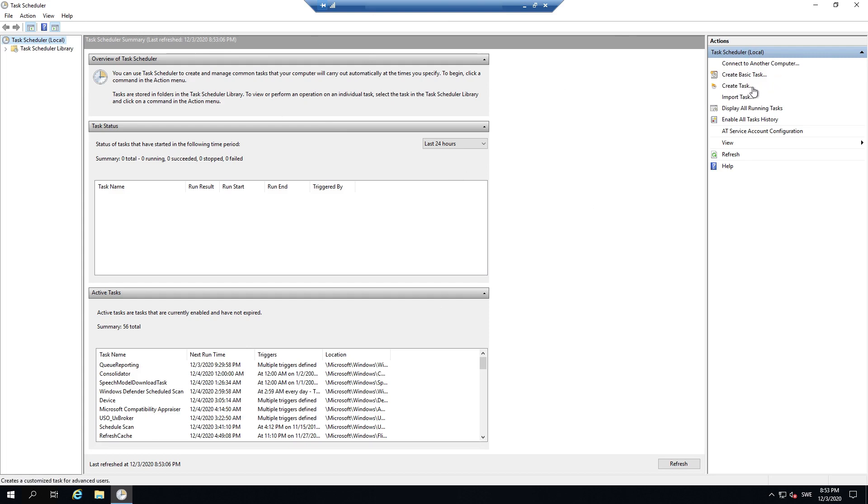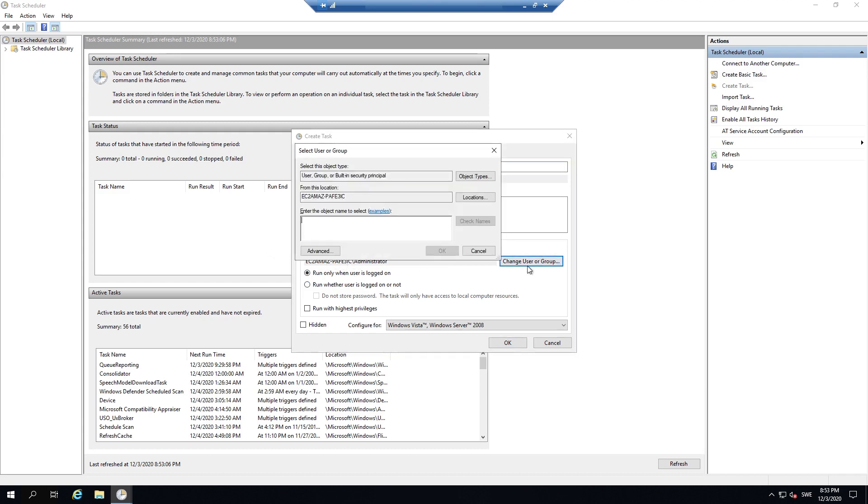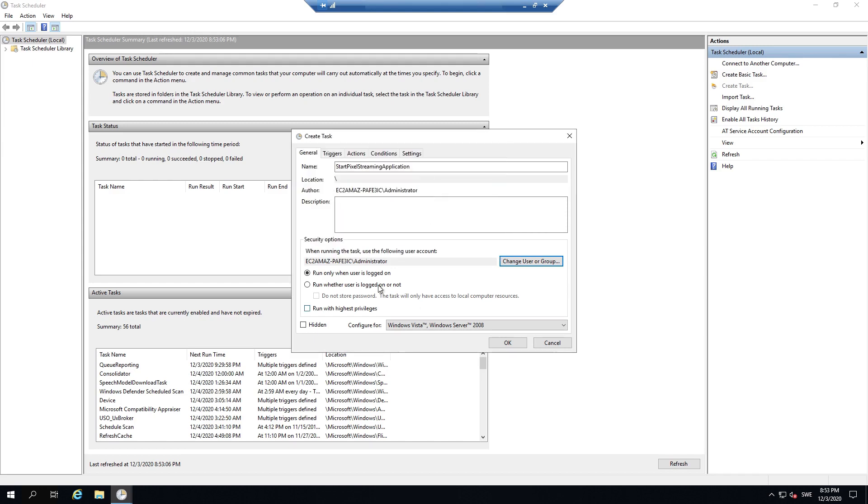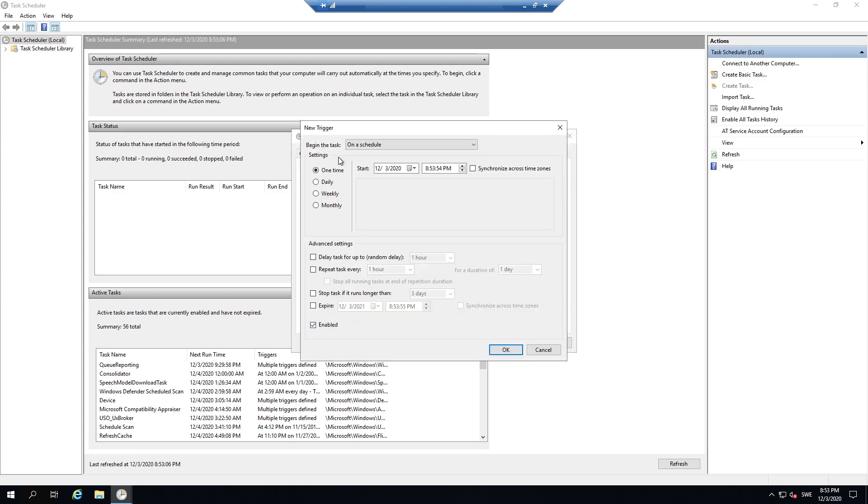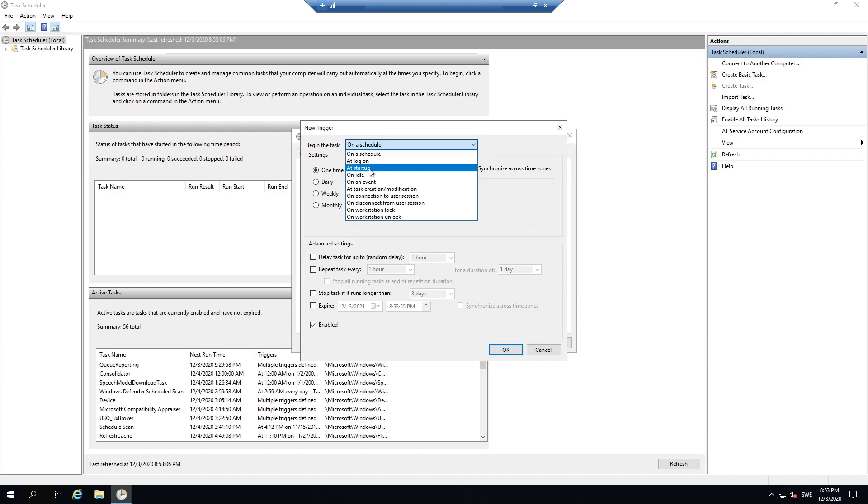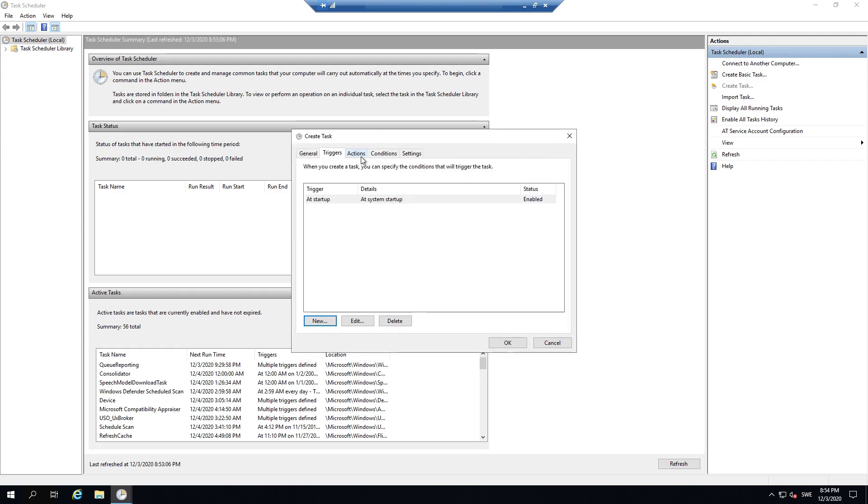And create a task or we will create a task that starts the application whenever Windows or this AWS instance starts. So just select create task. Call it start pixel streaming application, for example. Make sure it is set as administrator. You can go in here and just type administrator to make sure it's the correct one. Run with highest privileges. And go into triggers. Select new. Add startup. Have it enabled. Press OK.